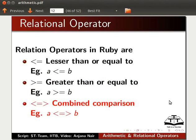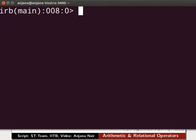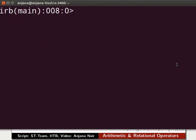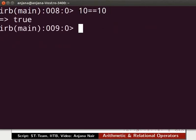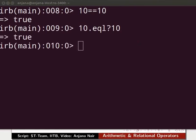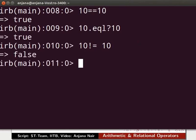Now let us try some of these operators. Go to the terminal and press Ctrl and L simultaneously to clear the IRB console. Let us try the equals to operator: type 10 == 10 and press Enter — we get the output as true. The .eql? operator is the same as the equals to operator. Type 10.eql?(10) and press Enter — we get the output as true. Now let's try not equal to: type 10 != 10 and press Enter. We get the output as false because the two numbers are equal.